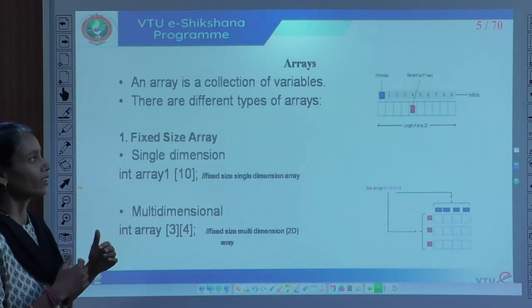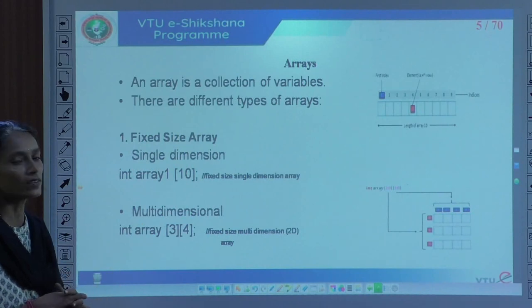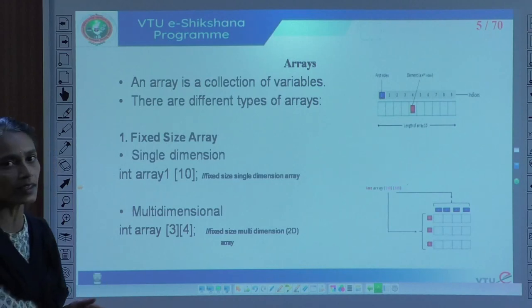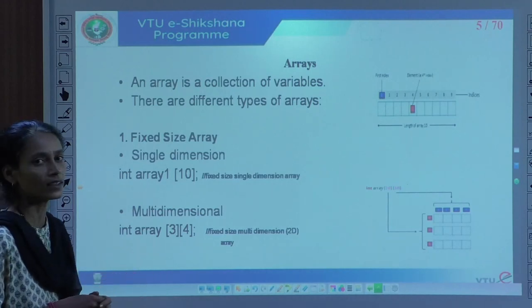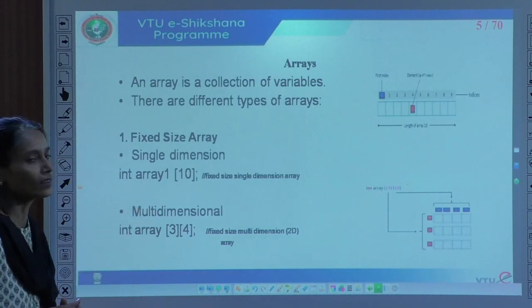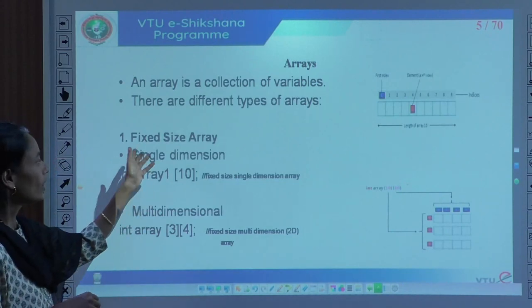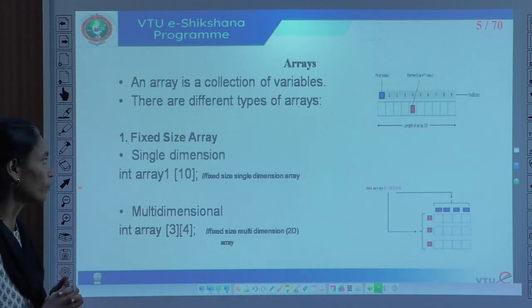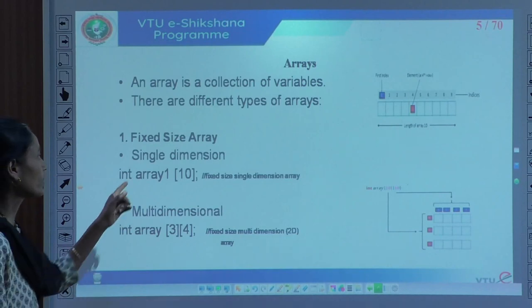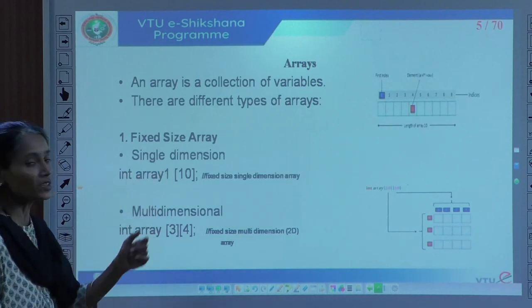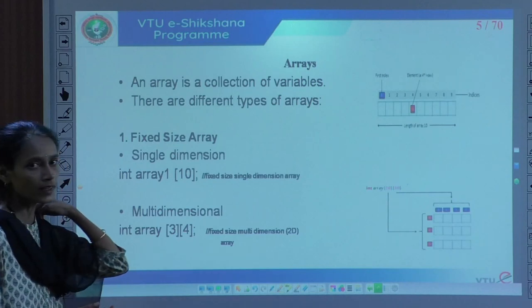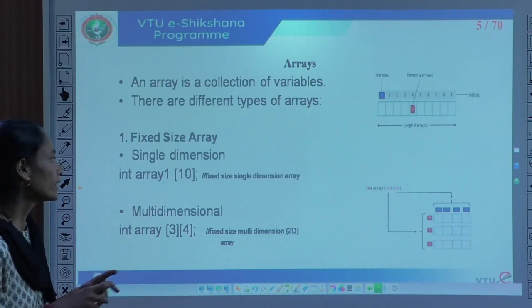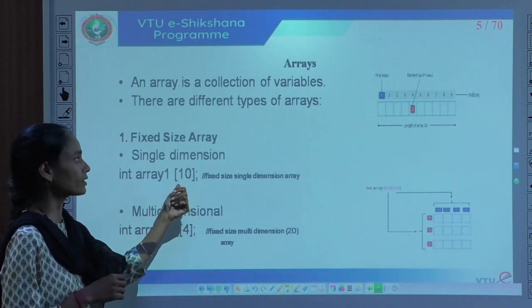Another widely used data type is arrays. An array is basically a collection of variables. There are different arrays in SystemVerilog: the first is a fixed size array, the second is dynamic, and the third is associative. In a fixed size array, the dimension is fixed — meaning we know exactly how many elements we need for a given array. That is why we use a fixed size array.